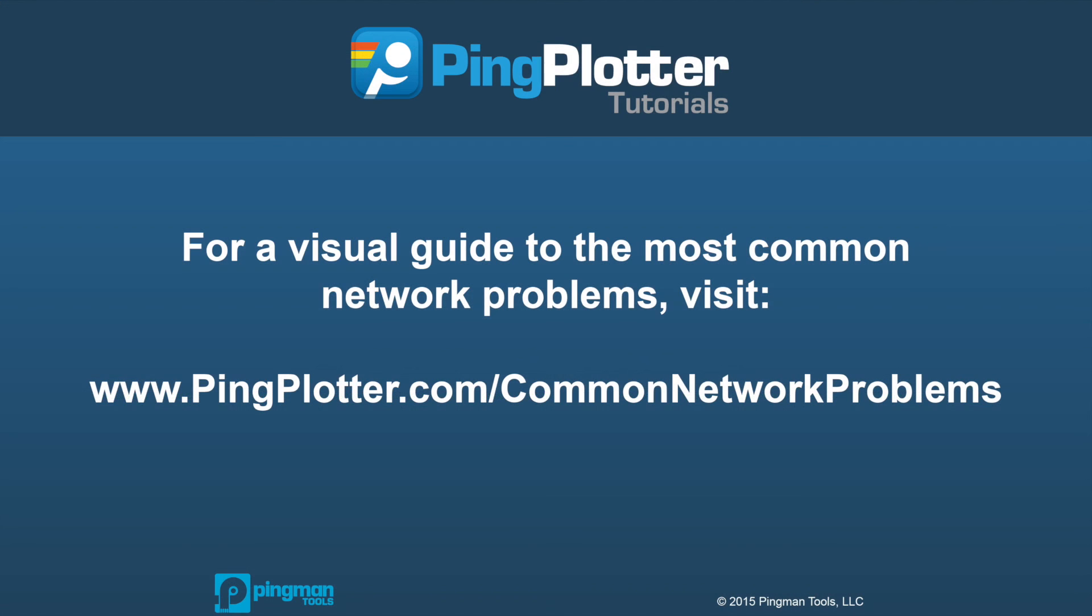If you're looking for more info on how to spot bandwidth saturation or other network issues, be sure to check out the pile of great resources on pingplotter.com.